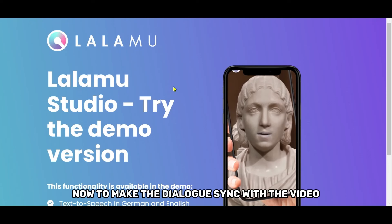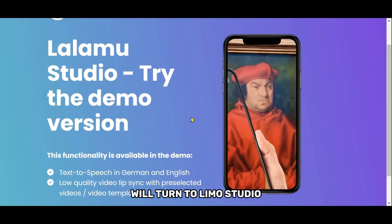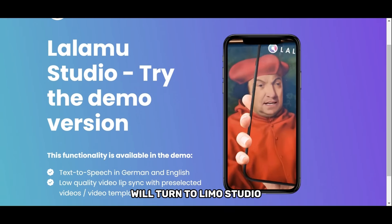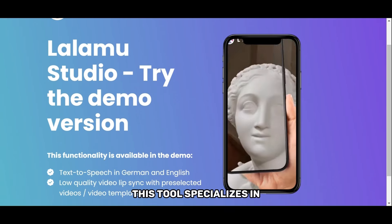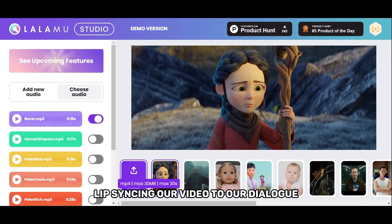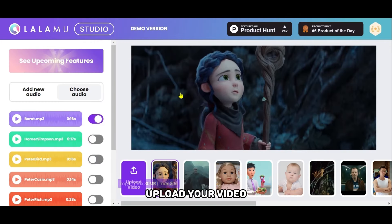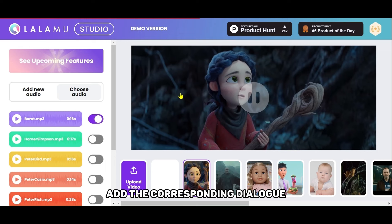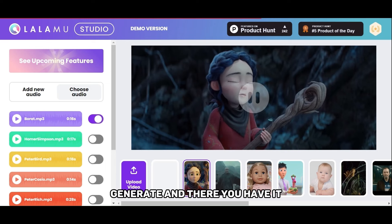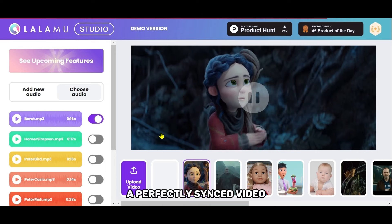Now, to make the dialogue sync with the video, we'll turn to Laimo Studio. This tool specializes in live syncing our video to our dialogue. Upload your video, add the corresponding dialogue, generate, and there you have it, a perfectly synced video.